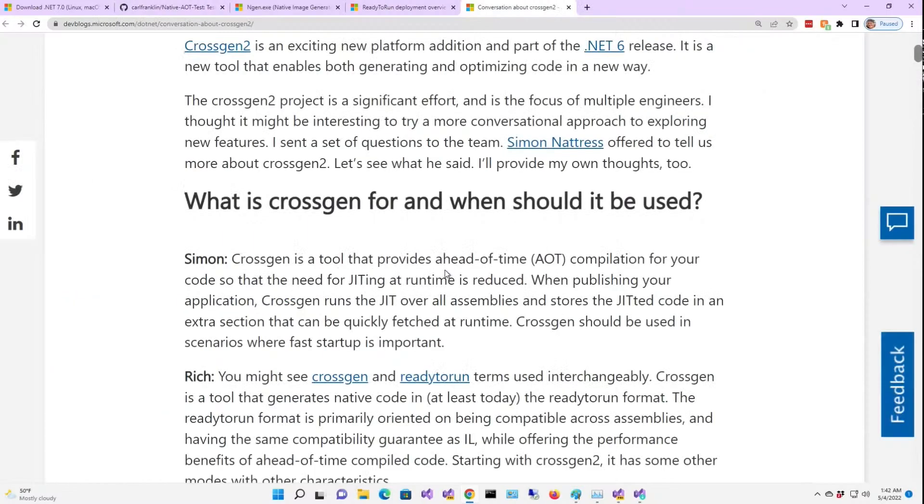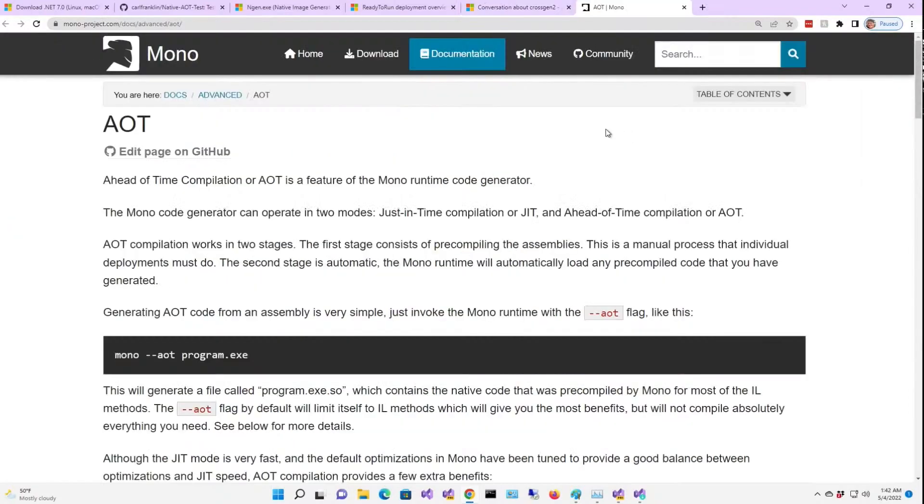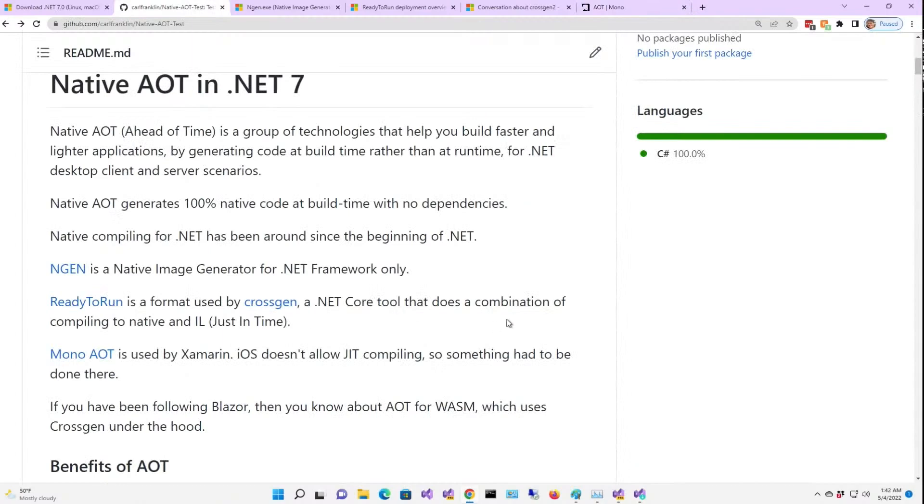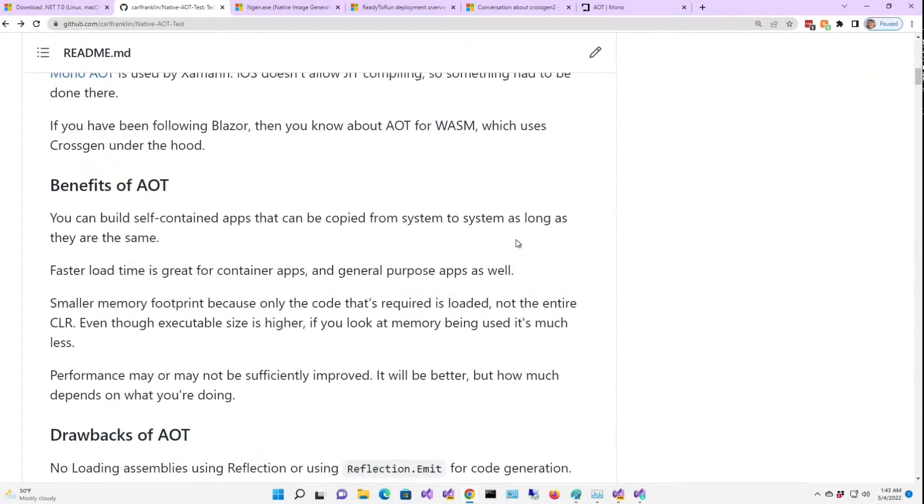The compiler for Ready to Run is called CrossGen, a tool that provides ahead-of-time compilation for the code. So the need for jitting at runtime is reduced, but it is not completely eliminated. Now, mono AOT is what is used for Xamarin.Forms for iOS applications. So all this stuff has been around for a while.